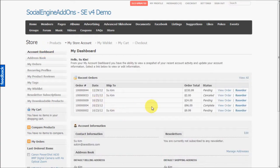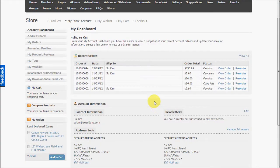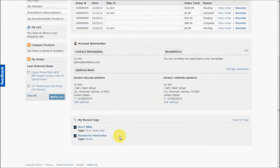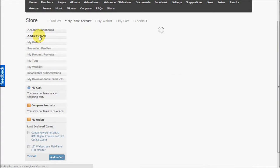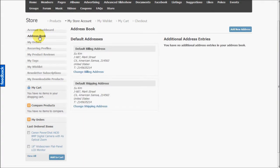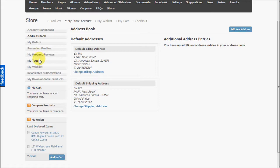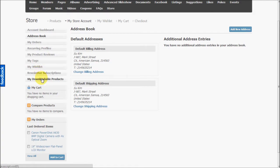This is the account dashboard where they can see the recent orders, their address information, etc., the tags that they have added to products. Users can maintain their address book, add new addresses, they can see all their orders, they can see the product reviews that they have given, they can manage the tags, they can manage the wishlist, they can manage the newsletter subscriptions and see the downloadable products that they have purchased.